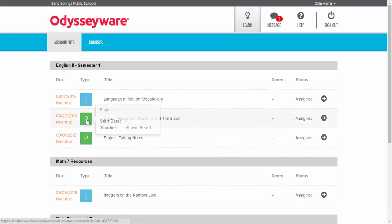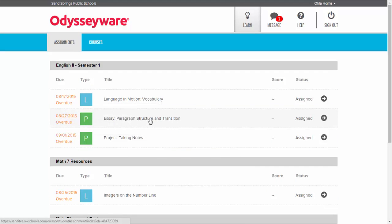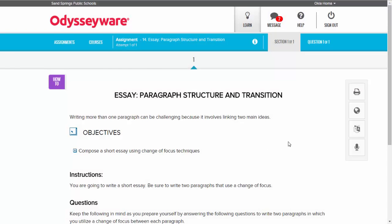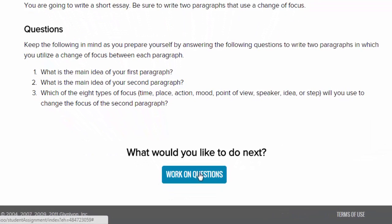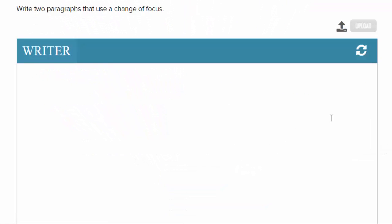Let's say this assignment is the one I want to upload my document to. I'll click on the assignment essay, read through all the instructions and make sure I understand the assignment first, then click 'Work on Questions.' From here you can see we're in the writer tool again.